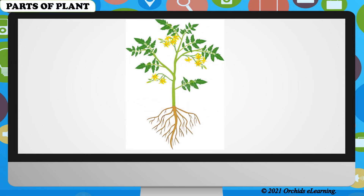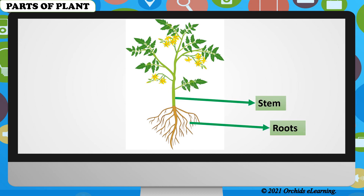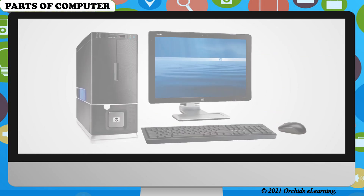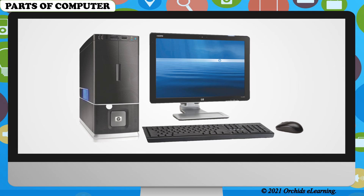Children, look at the picture of the plant. Can you name its parts? They are stem, roots, flowers, and leaves. Wonderful! Each part of the plant has a specific function, and each part is equally important. In the same way, a computer is also made up of different parts, and each part performs a specific function.